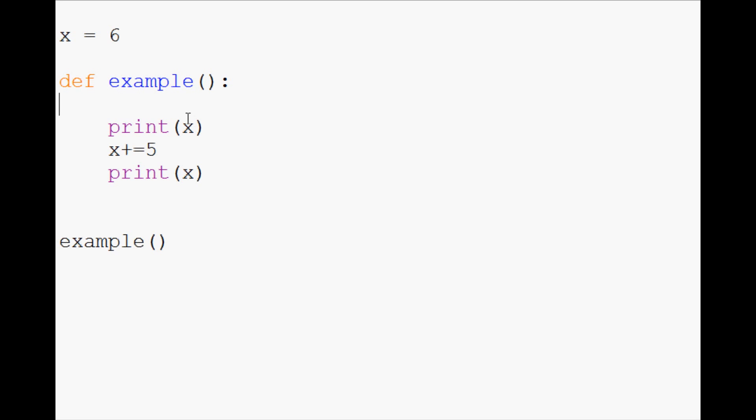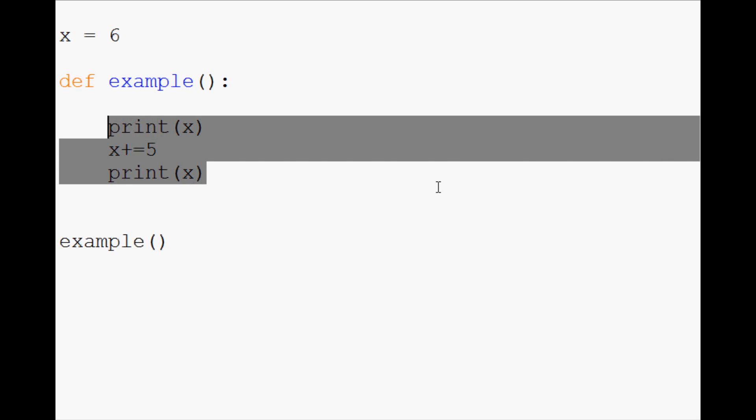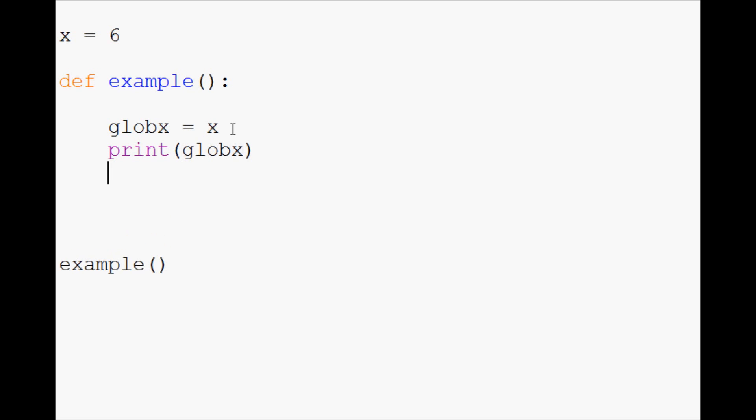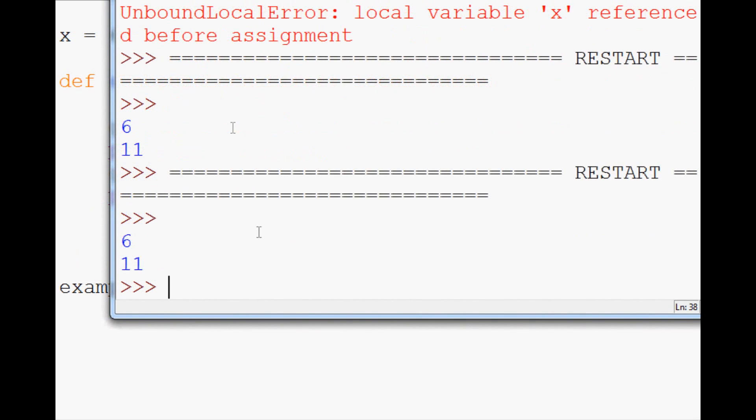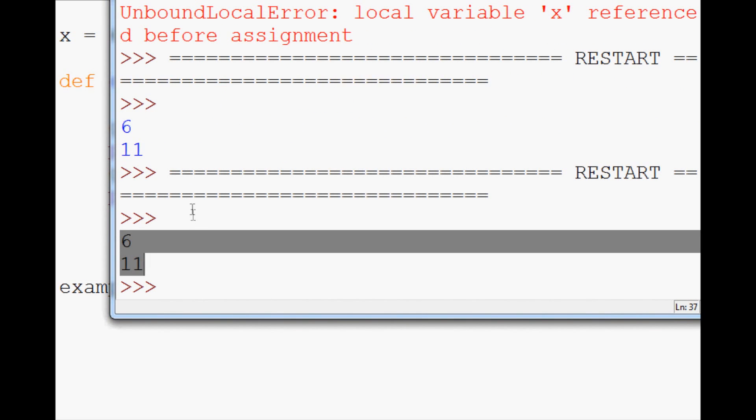There's actually a couple of things you can do to get around this. One way that people will do it is the following. They might say globex equals x, because we already know we can access x, we just can't modify it. So then you could print globex, and then we could do globex plus equals 5 and print globex. And we're able to do that, 6, 11. So we get the same output that we wanted.